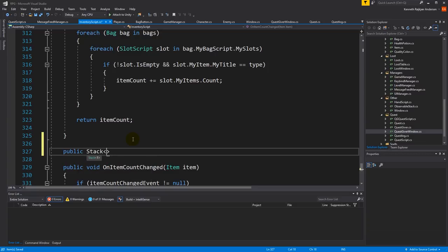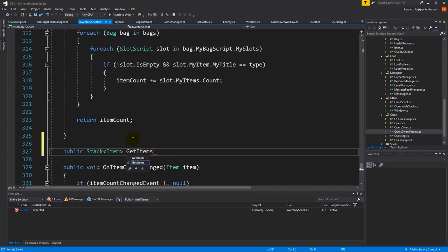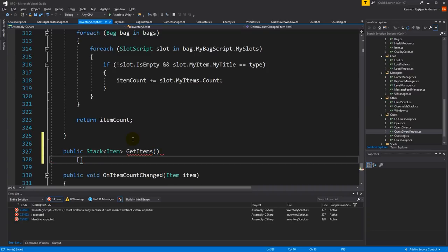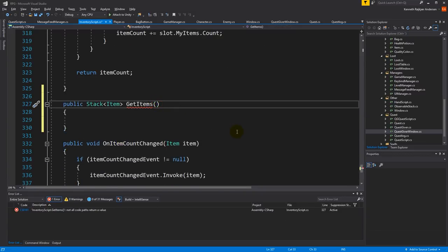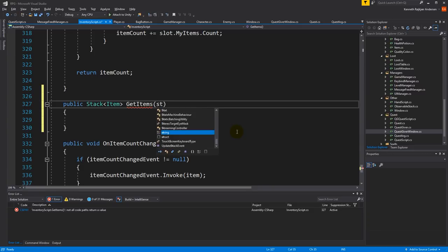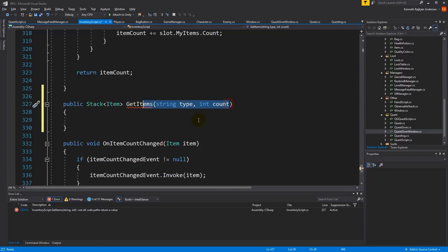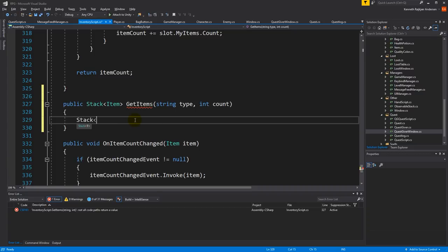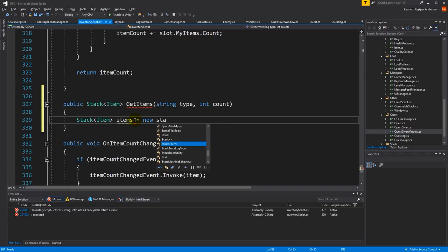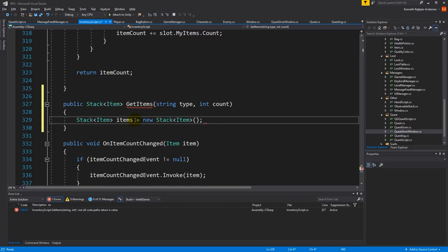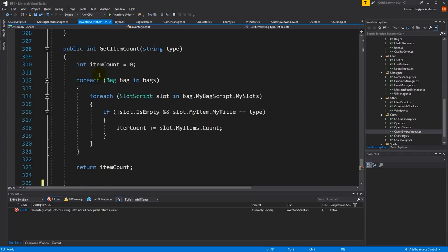I need to create a new function that returns a stack of items, called get items. It needs to take in a type and a count — for example five potions. We'll create a stack of items and fill it with the matching items found in inventory. This function will look a lot like the existing get item count function, so let's copy the for each loop from get item count and paste it here.